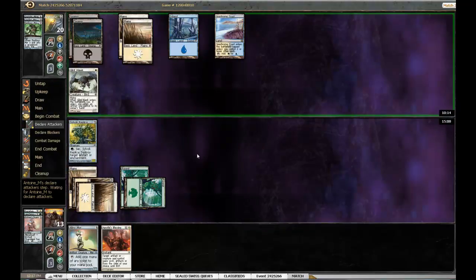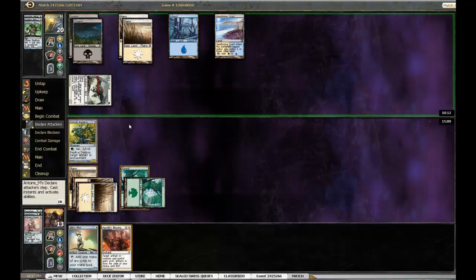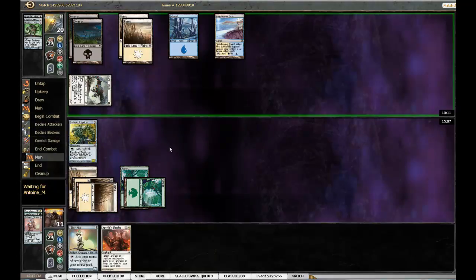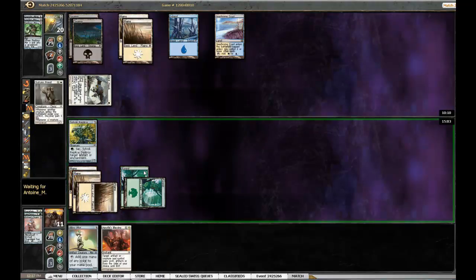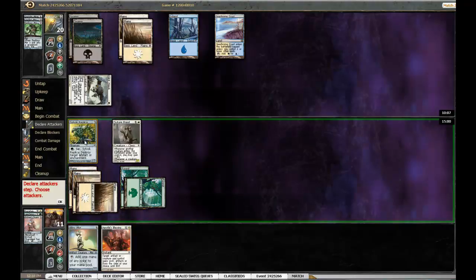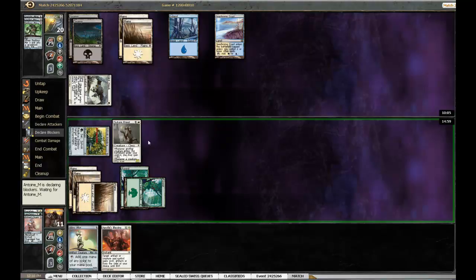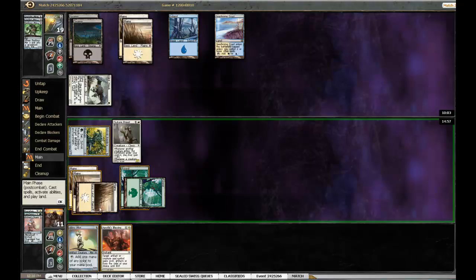I have nothing to deal with the Glint Hawk. I can only try to race it, but that doesn't look like it's gonna go over too well. I'm gonna attack him.